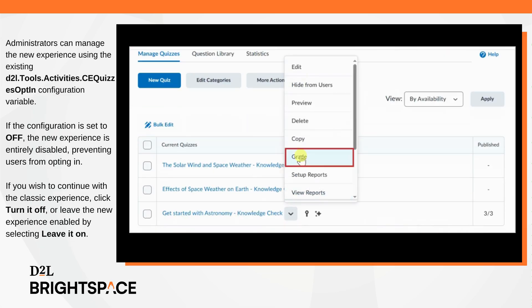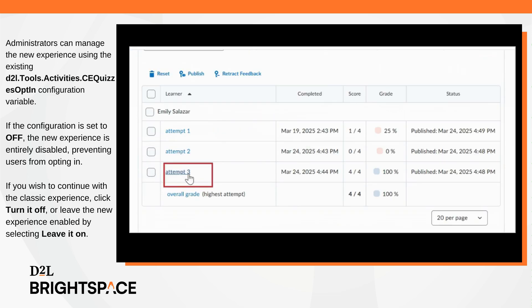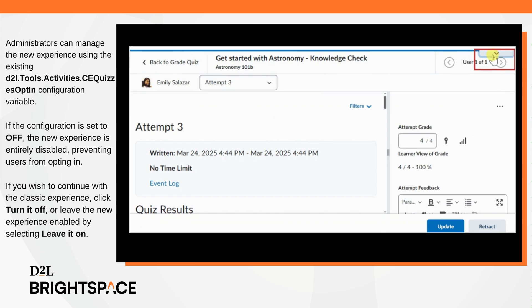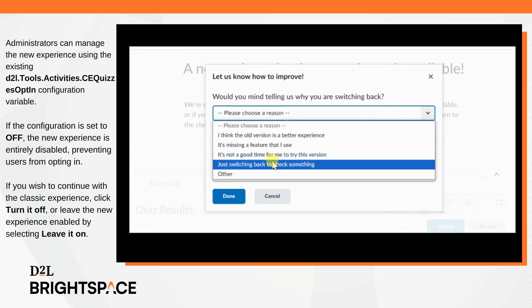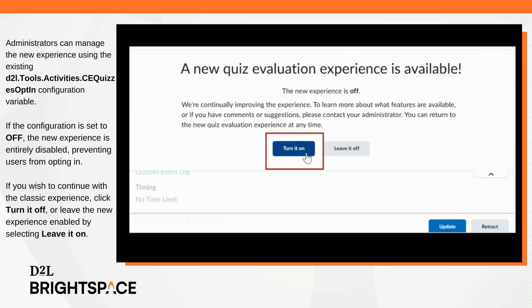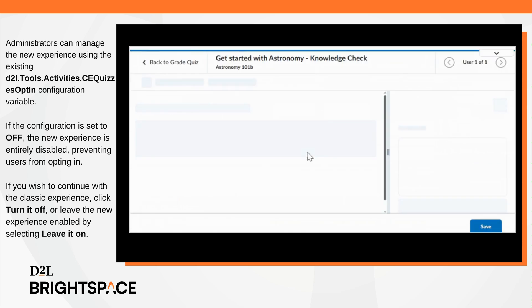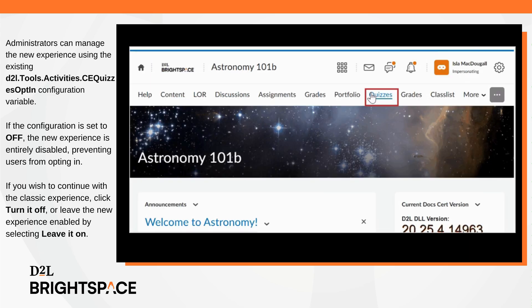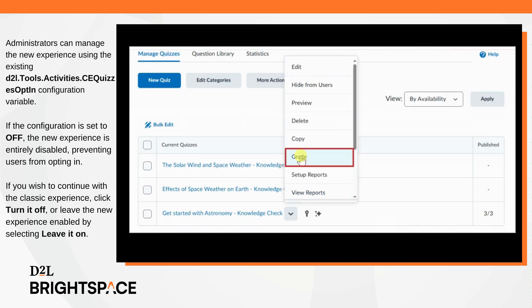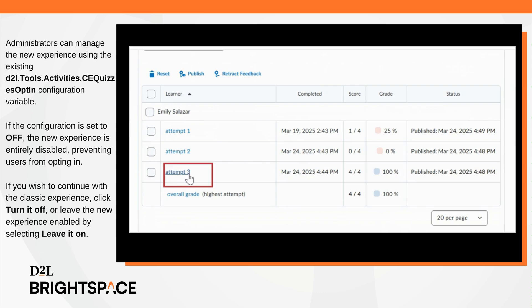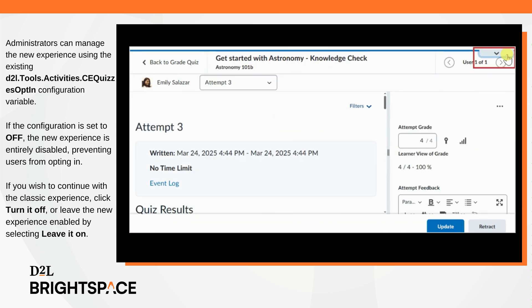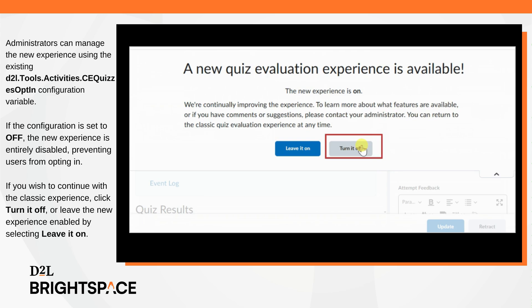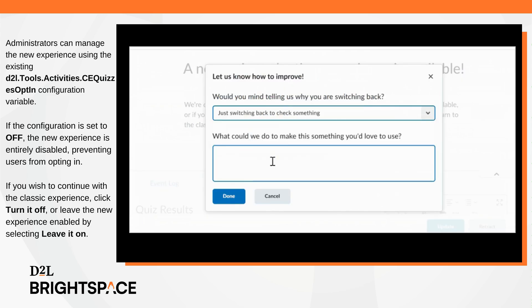To make the switch, simply go to the Quiz Evaluation page. If you wish to continue with the classic experience, click Turn it off, or leave the new experience enabled by selecting Leave it on. Administrators can offer users the choice to manually opt into the new experience through the June 2025 release. After July 2025, the new experience will be mandatory and the opt-out option will no longer be available. This feature is available to all clients and does not require any new permissions or configuration settings, aside from the existing d2l.tools.activities.ceQuizzesOptIn variable. If the configuration variable is set to off, the new experience is entirely disabled, preventing users from opting in.